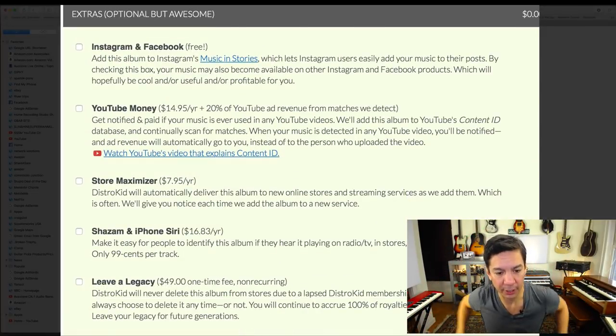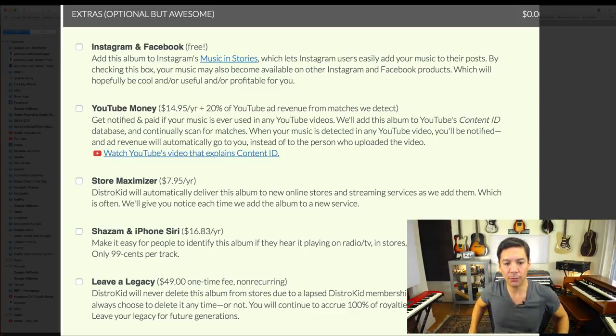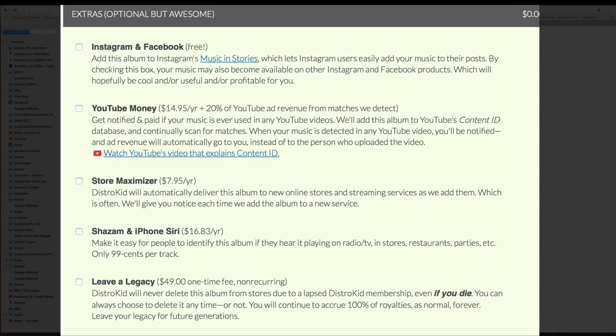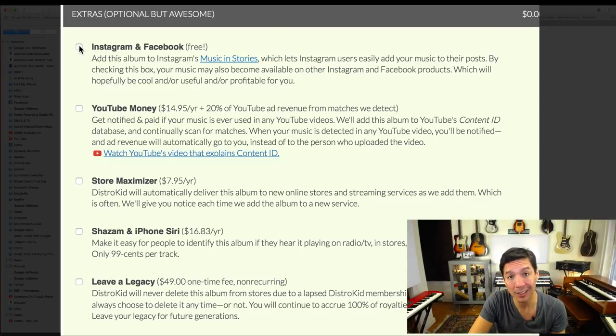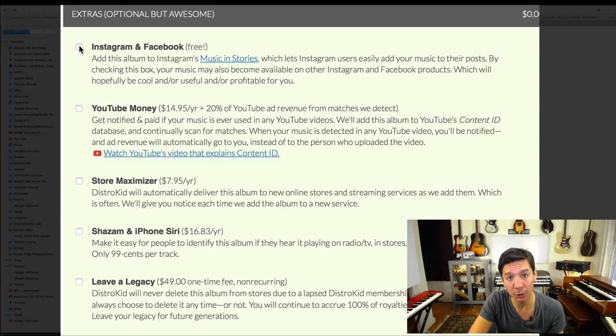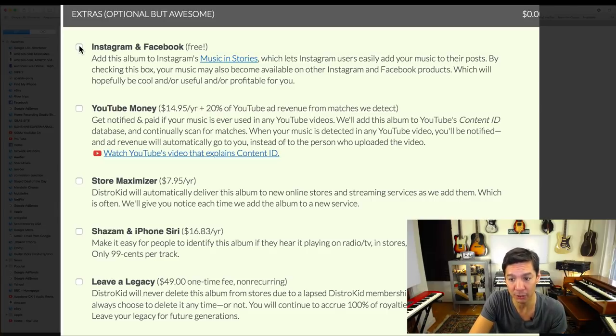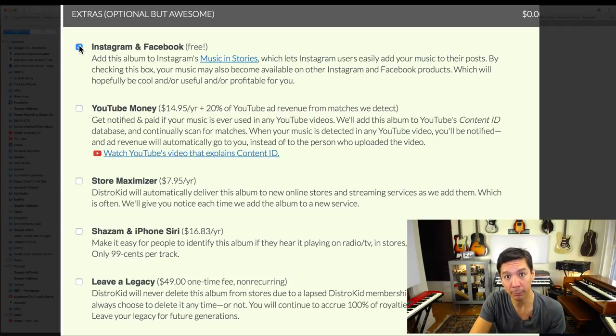There are a few different services that they do offer and I wanted to talk about that a little bit. These are extras, optional but awesome. Instagram and Facebook, which is free: add this album to Instagram's music and stories which lets Instagram users easily add your music to their posts. By checking this box, your music may also become available to other Instagram and Facebook products, which means that if somebody does want to use your music on Facebook or Instagram, they have the ability to do that and you will be compensated for it in some way. So I'm going to use that.